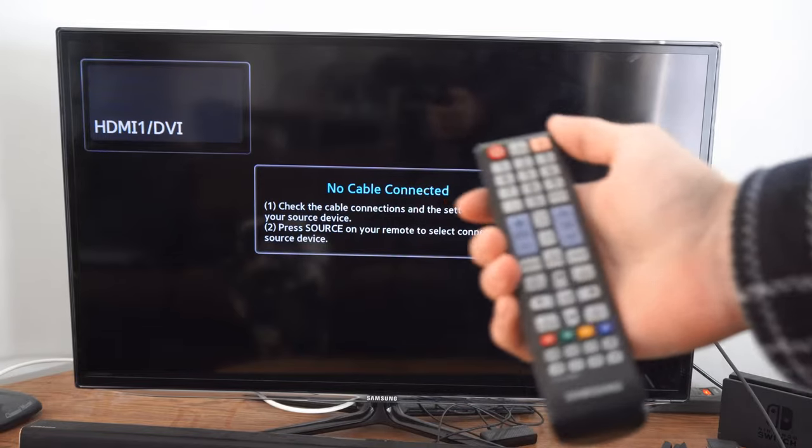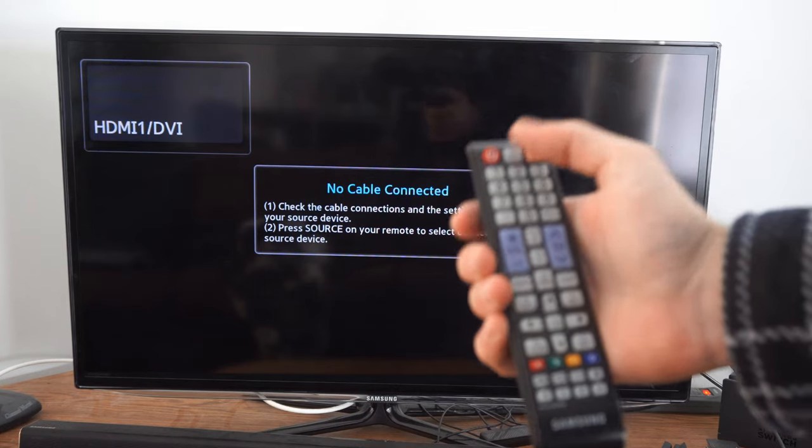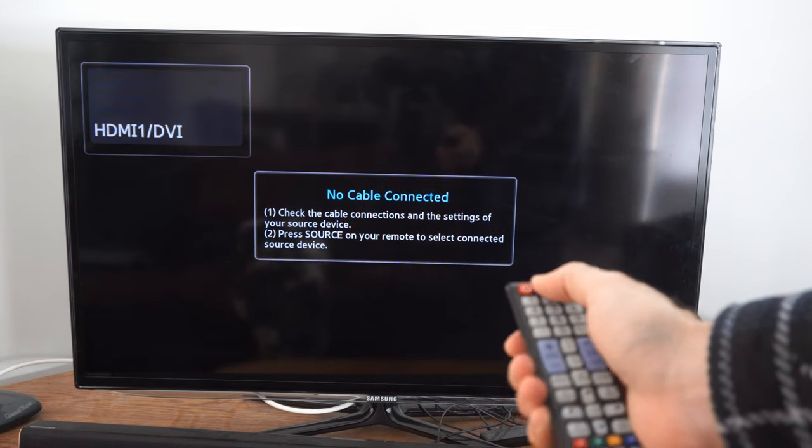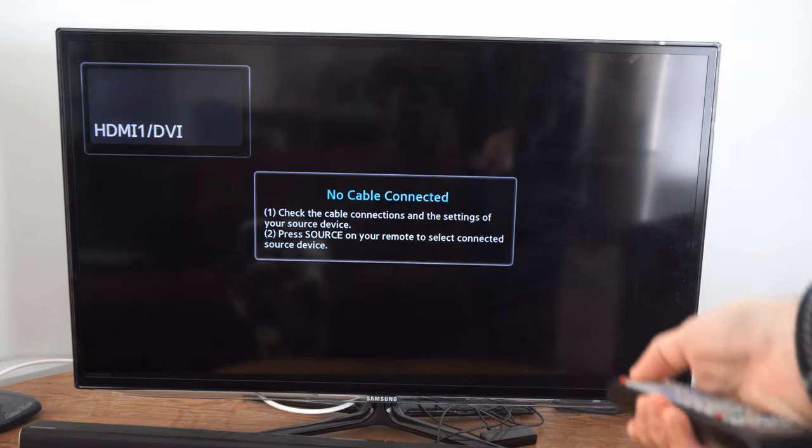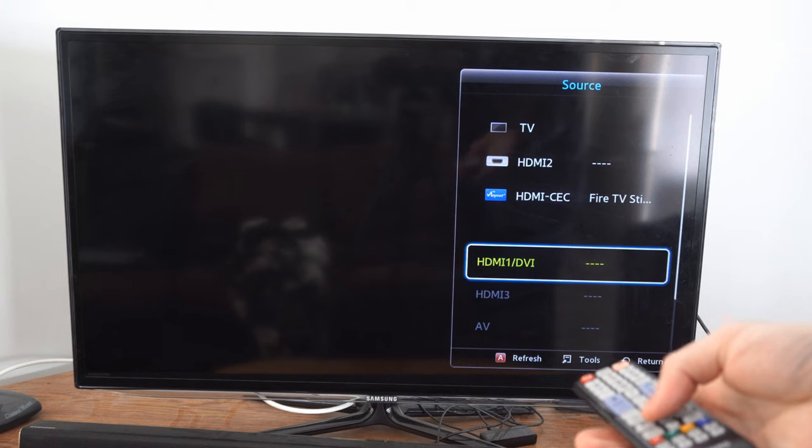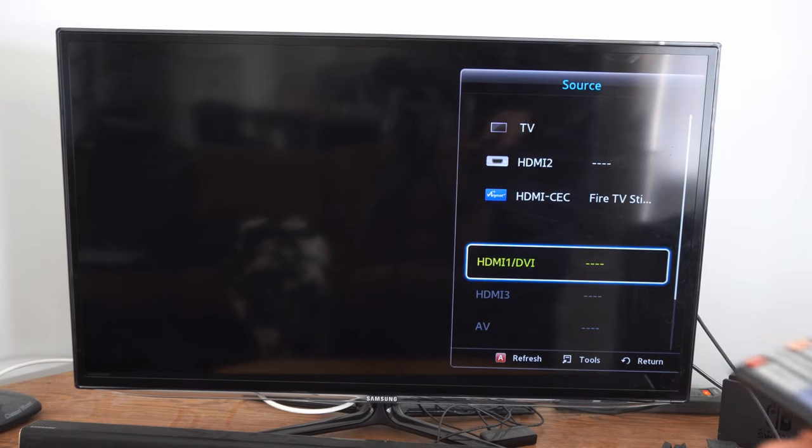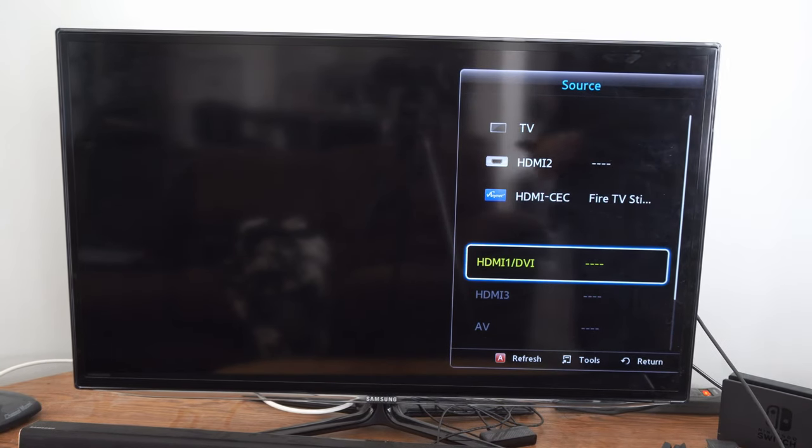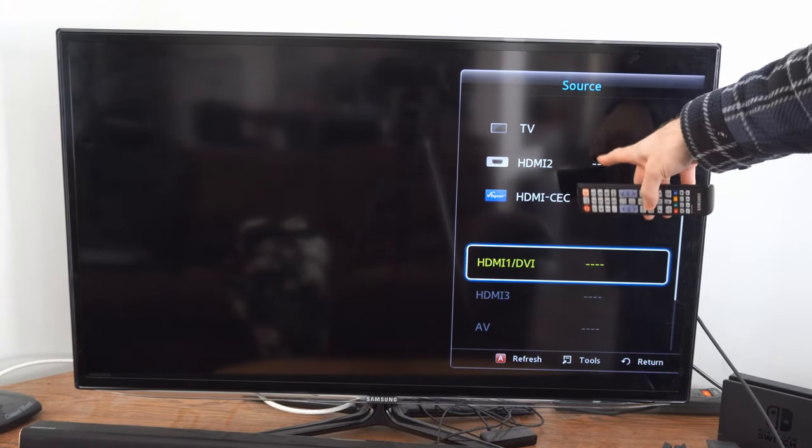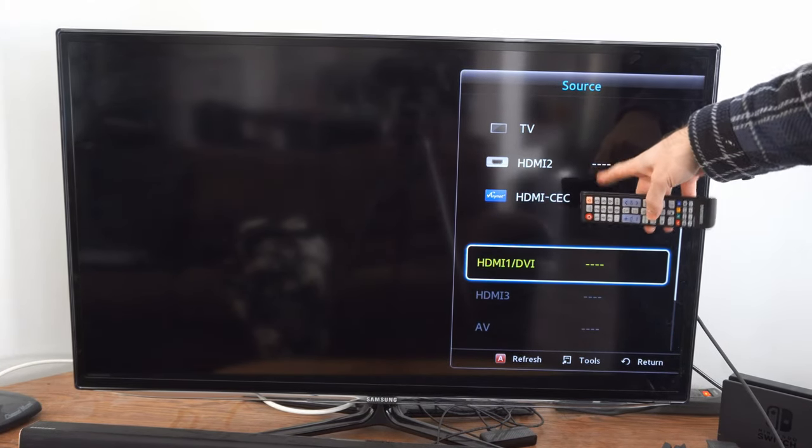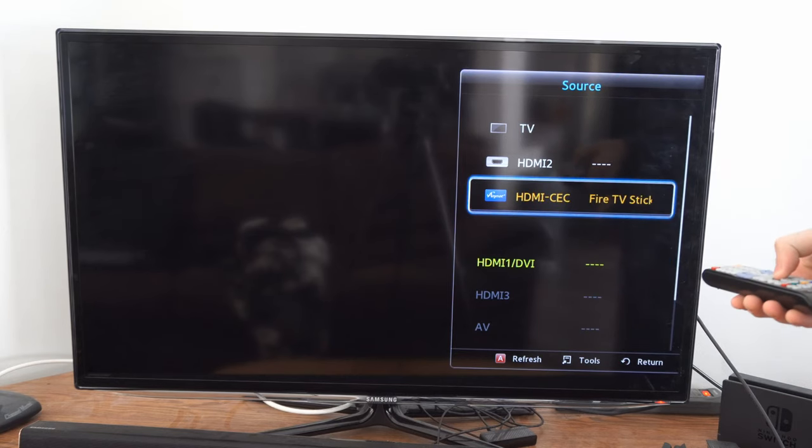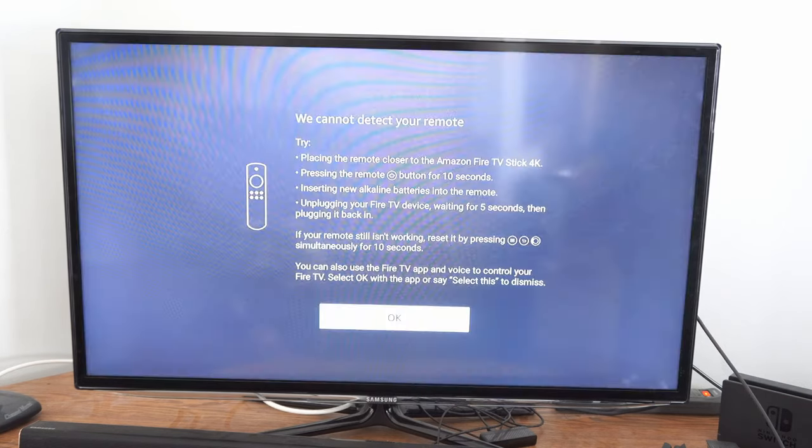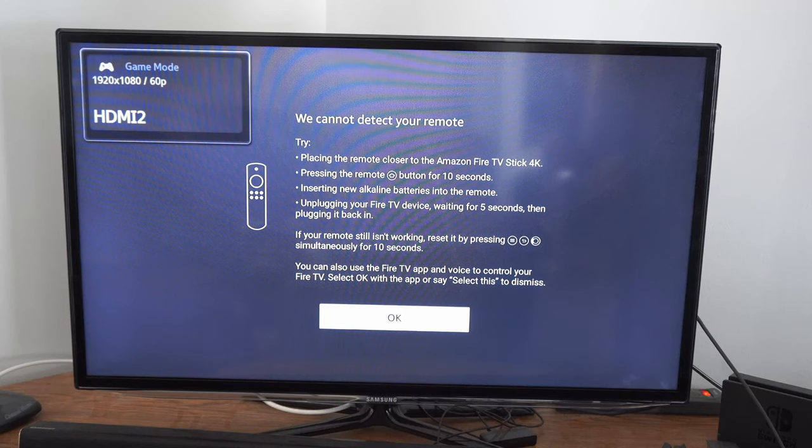Now using your remote, let's go to sources or input and select this. Now you should be able to see your Amazon Fire Stick in here. So I can see HDMI slot two is highlighted here. So let's go to that. And this should turn on my Amazon Fire Stick.